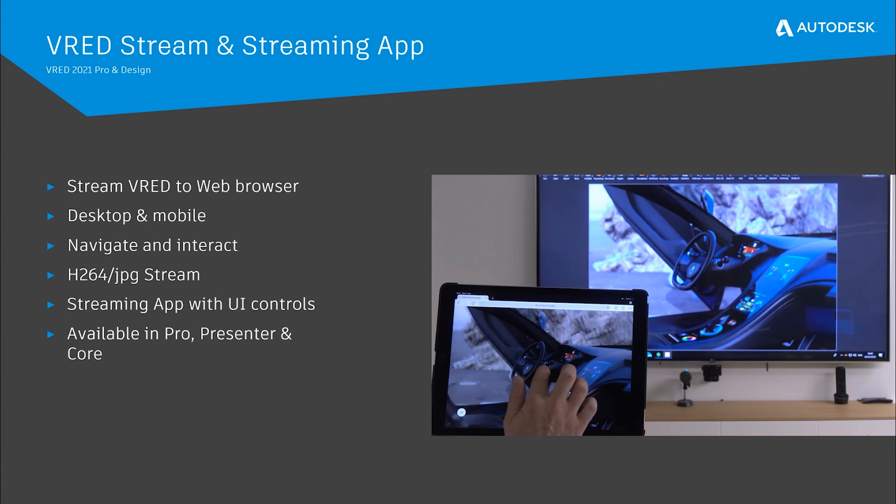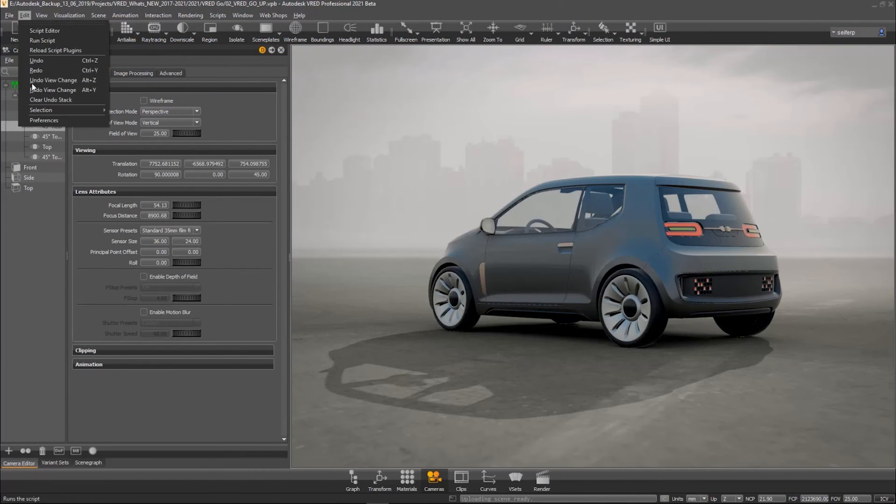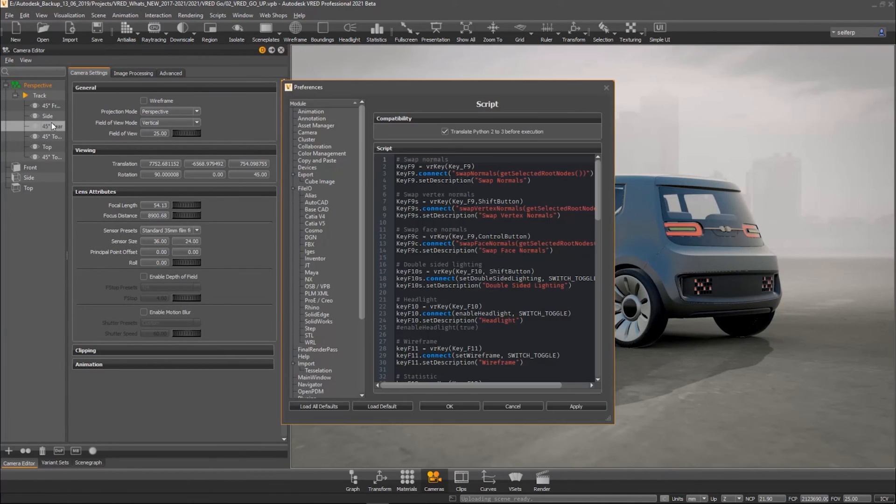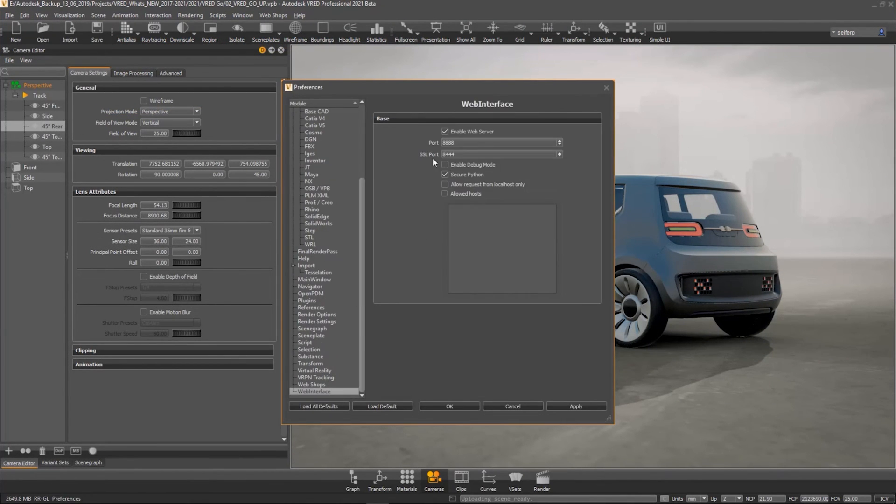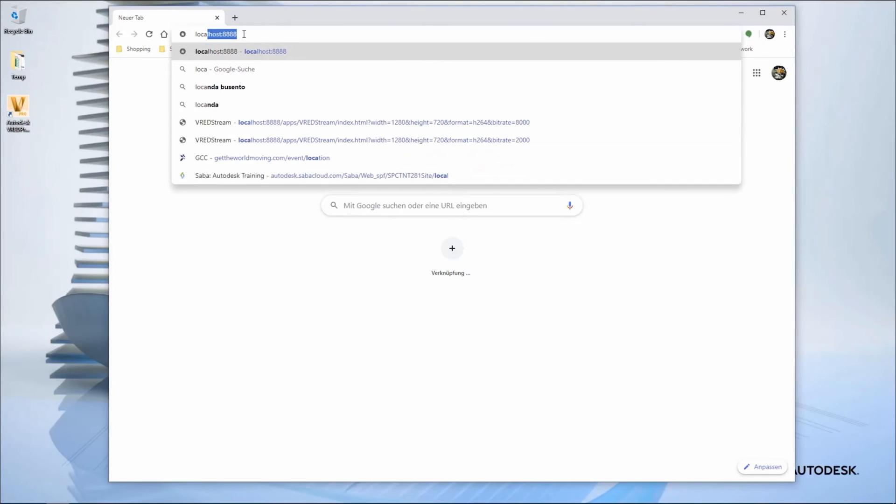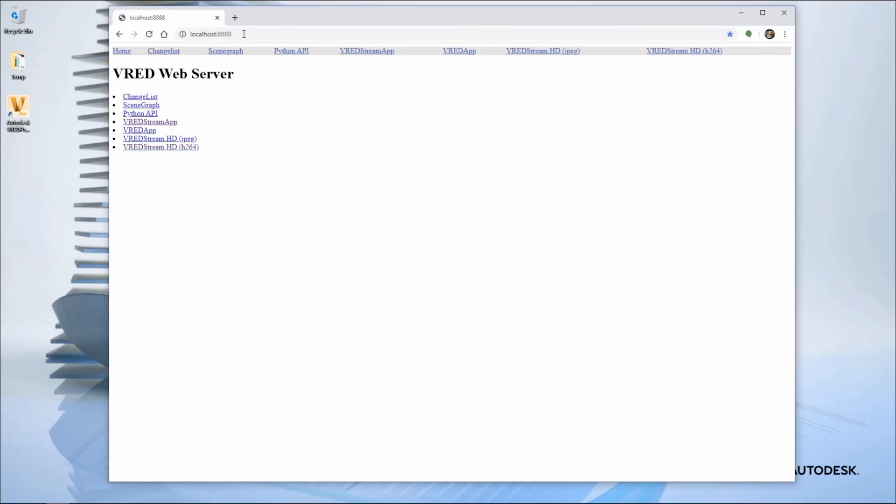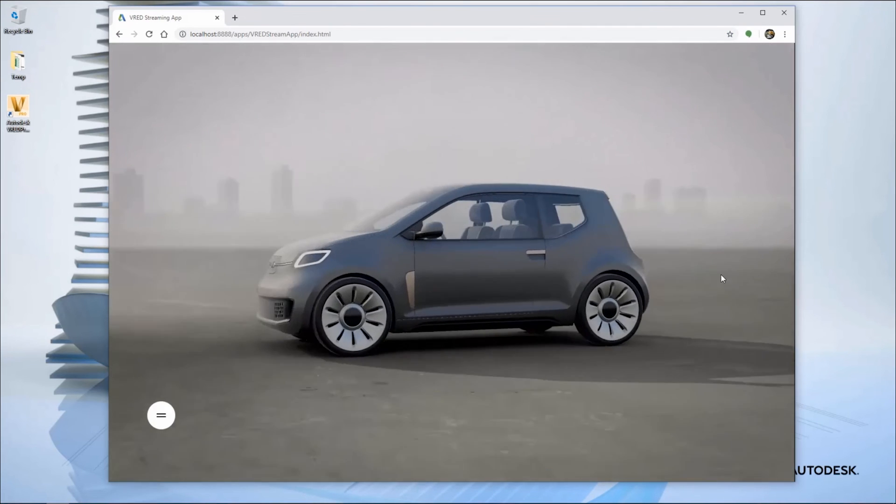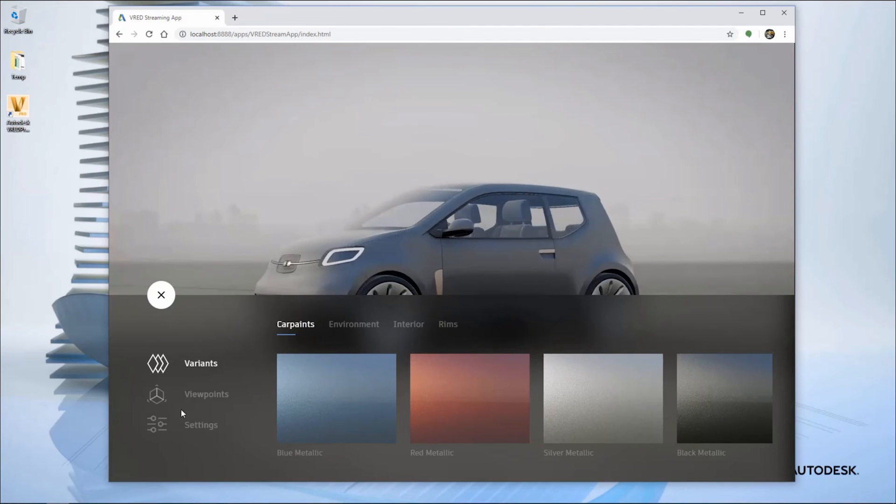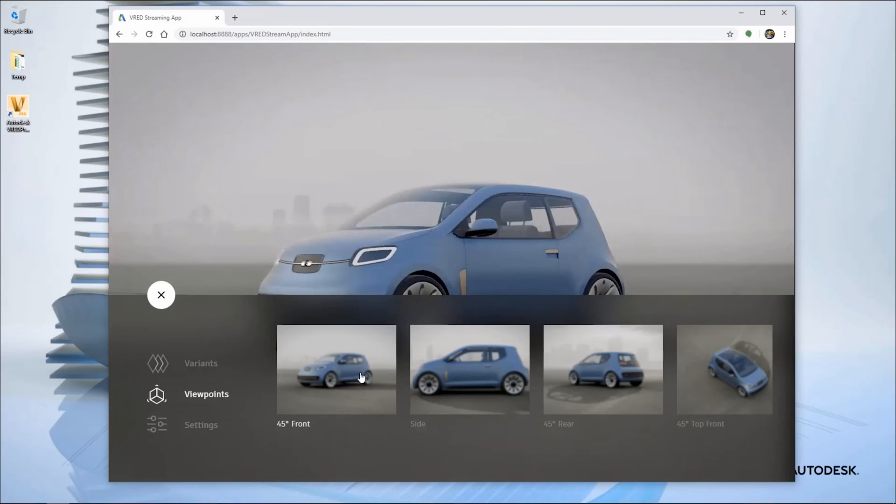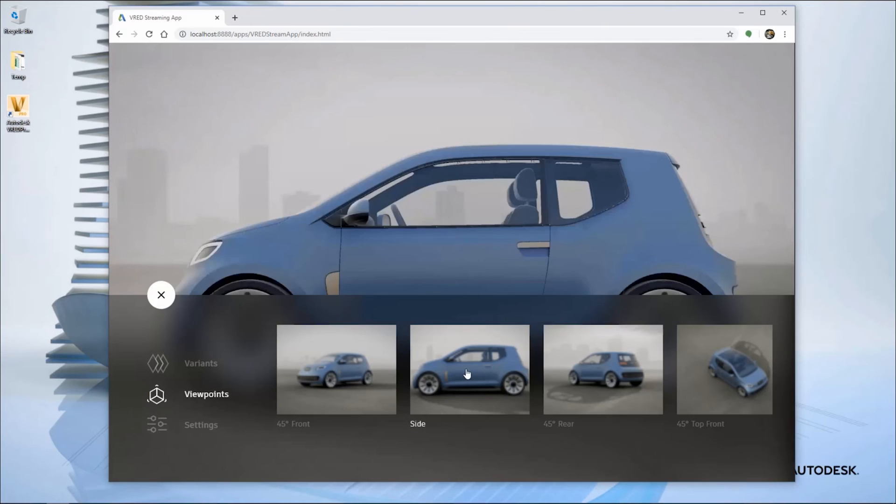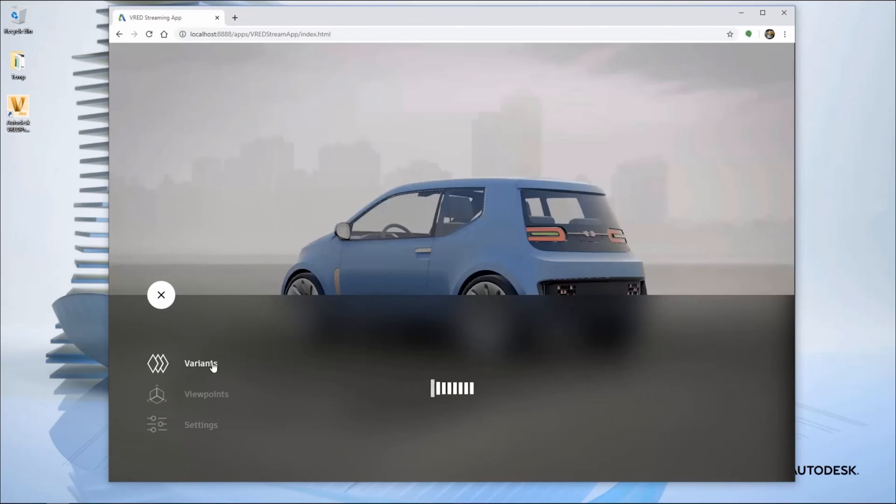It is also possible to navigate in the scene, use touch sensors and interact with HTML5 content. Make sure the web server is enabled and then simply type localhost 888 or your IP in the web browser. With the VRED stream app, we provide a web app example that uses VRED streaming plus UI controls to trigger variant sets, viewpoints and certain VRED quality scene settings.